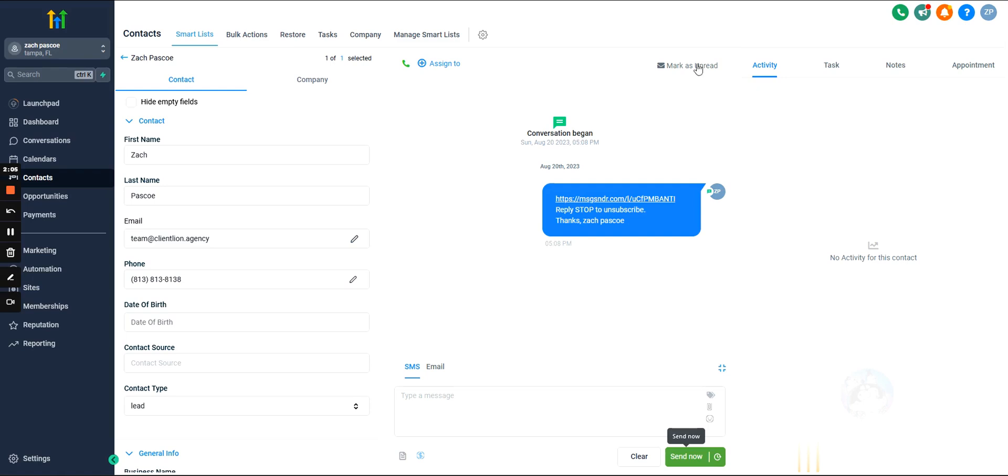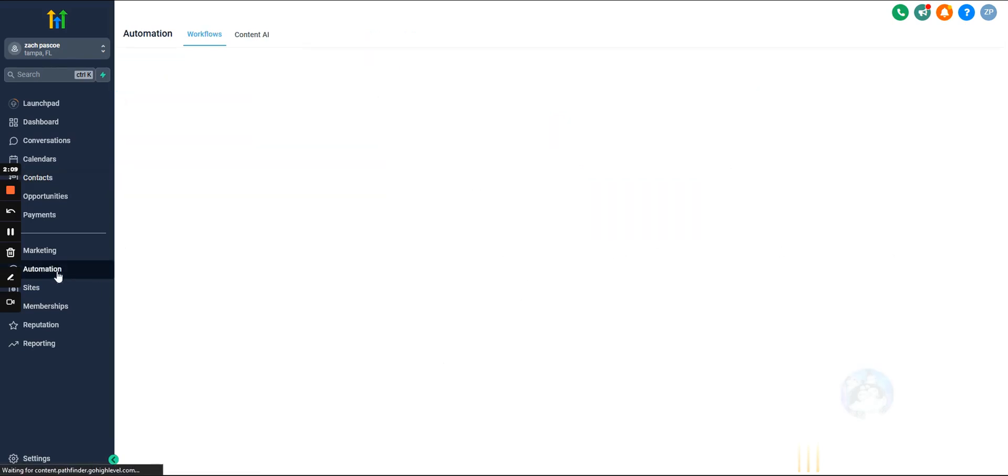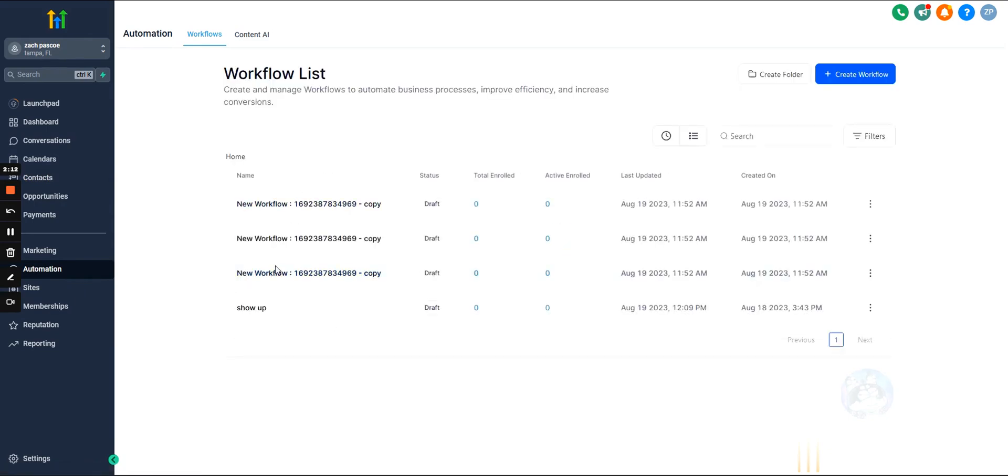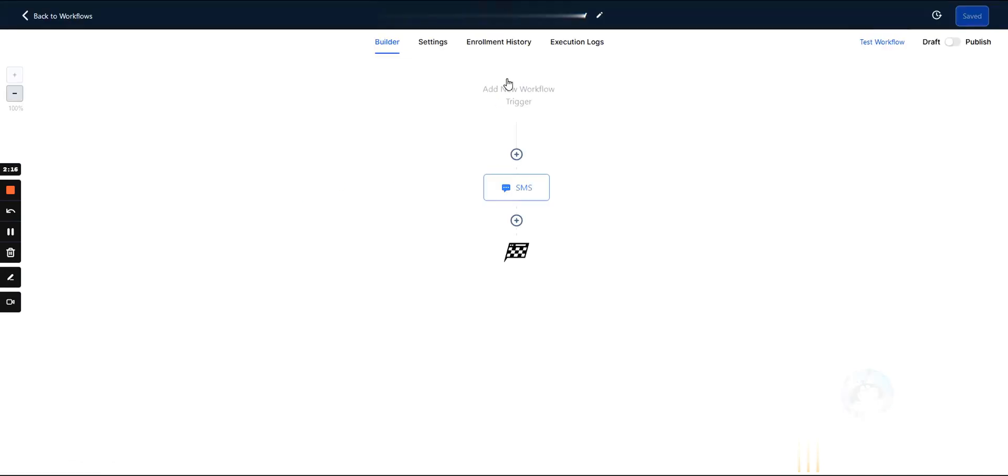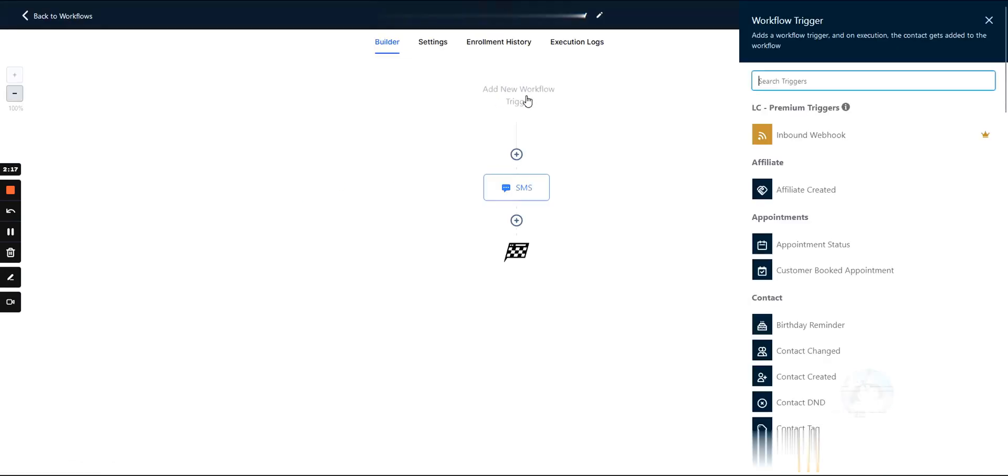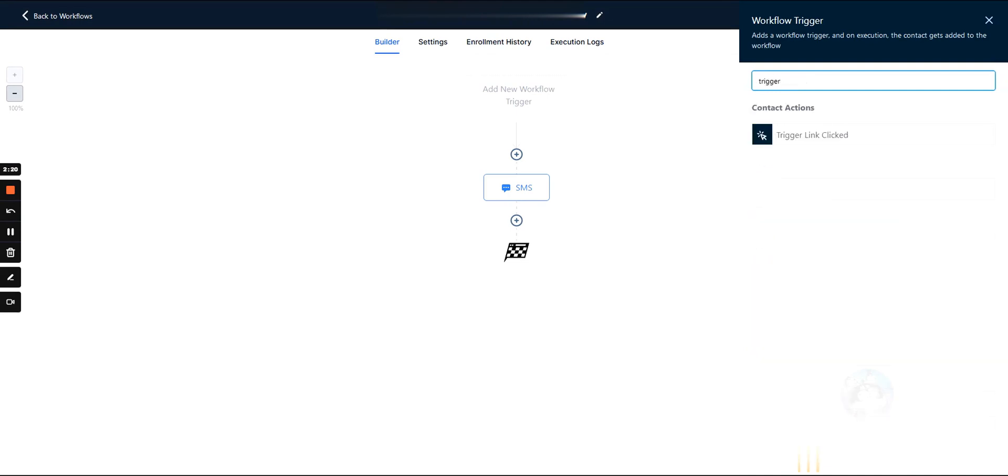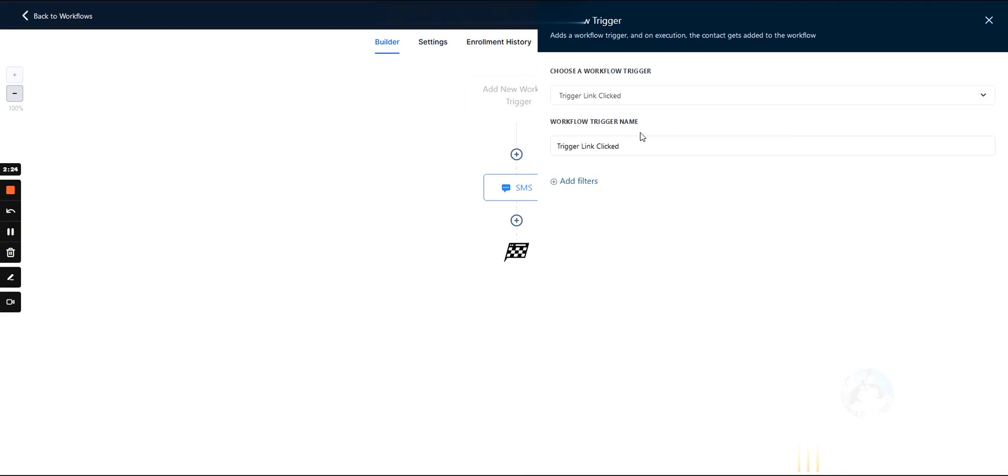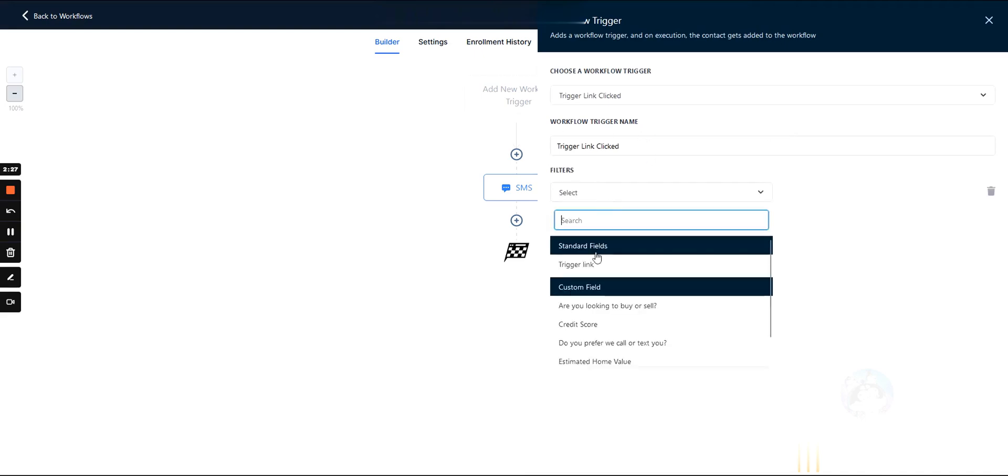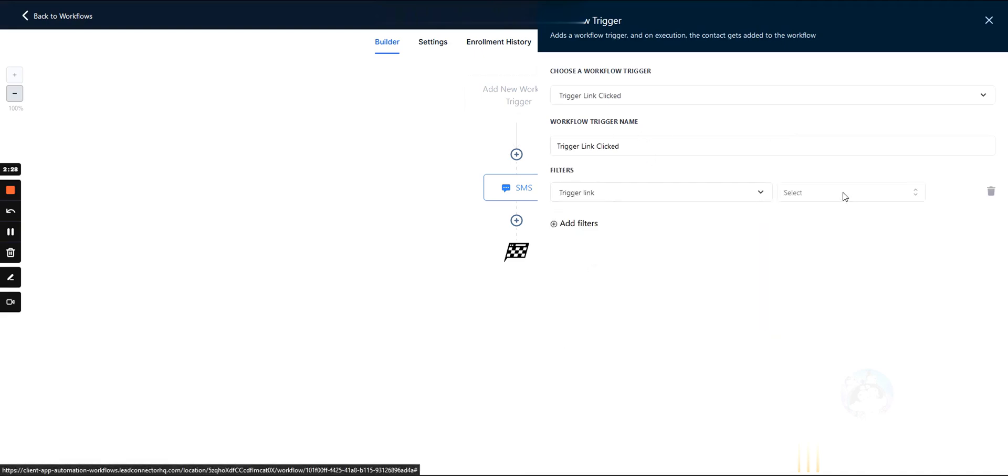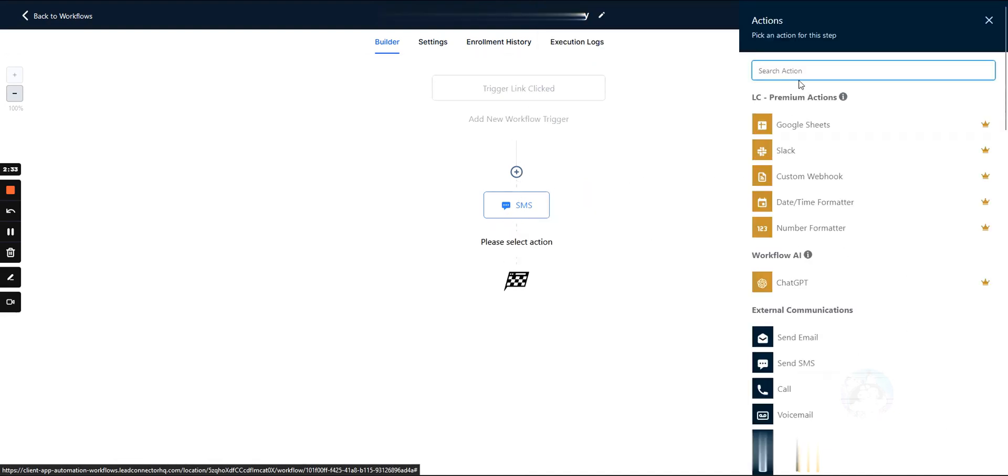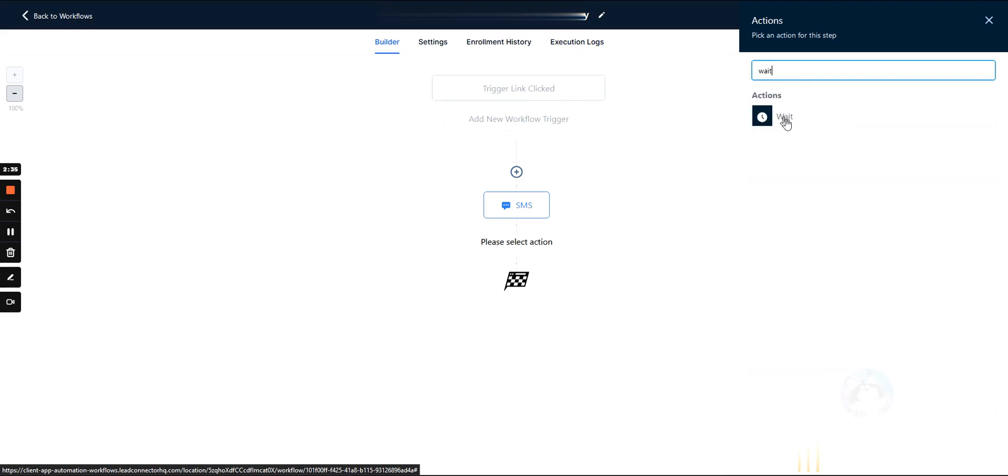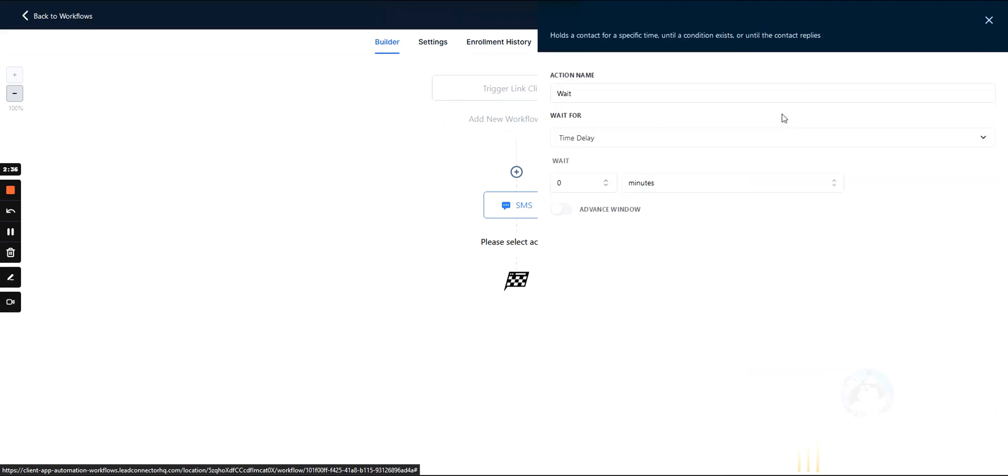And why that's helpful is that now we can actually attach it to workflows so we can go into the automations if we wanted to, and let's just select a random one here. And what we could do is we could actually, under triggers, we could actually start a workflow when a lead clicks that link, right? And we could specify which link they need to click.